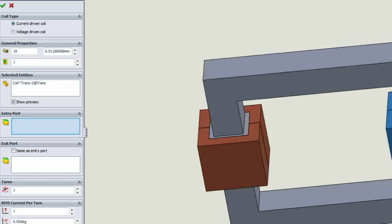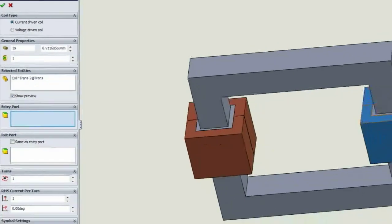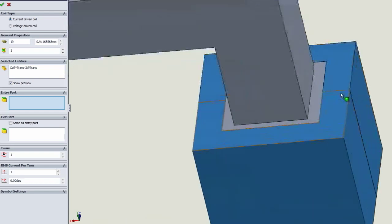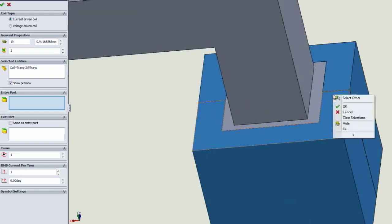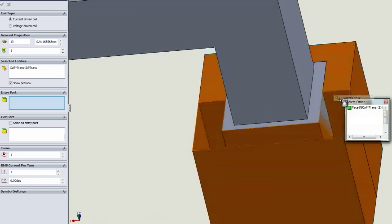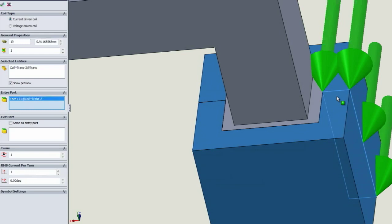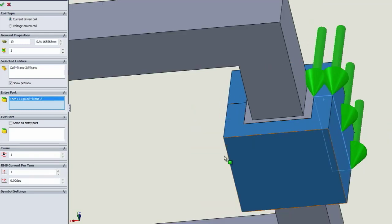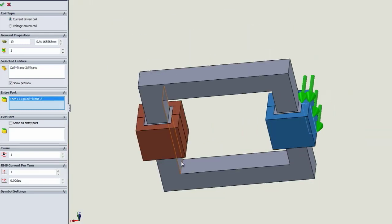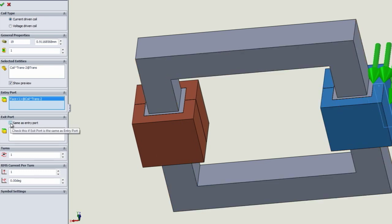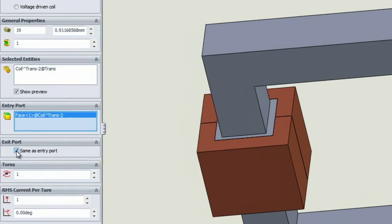You do the input port, and this is where the split operation earlier was important because we need to be able to actually access that face right there. So now we have the input port. Because we're going in loops, we can select the output port or the exit port, same as input.